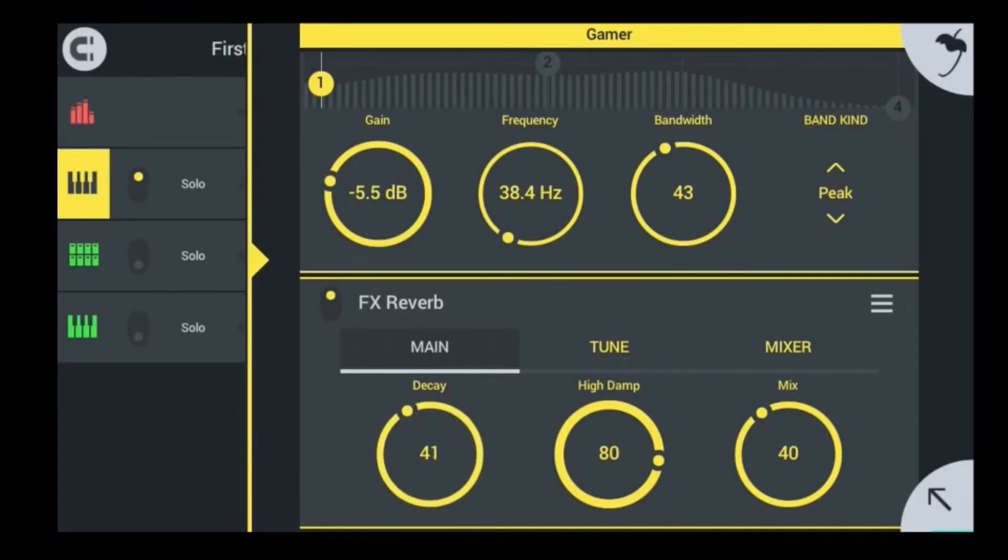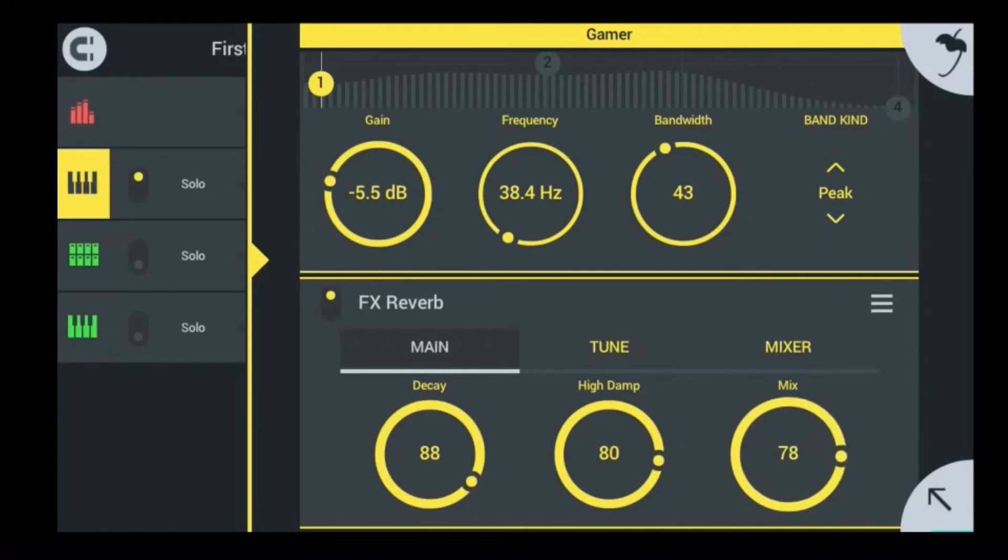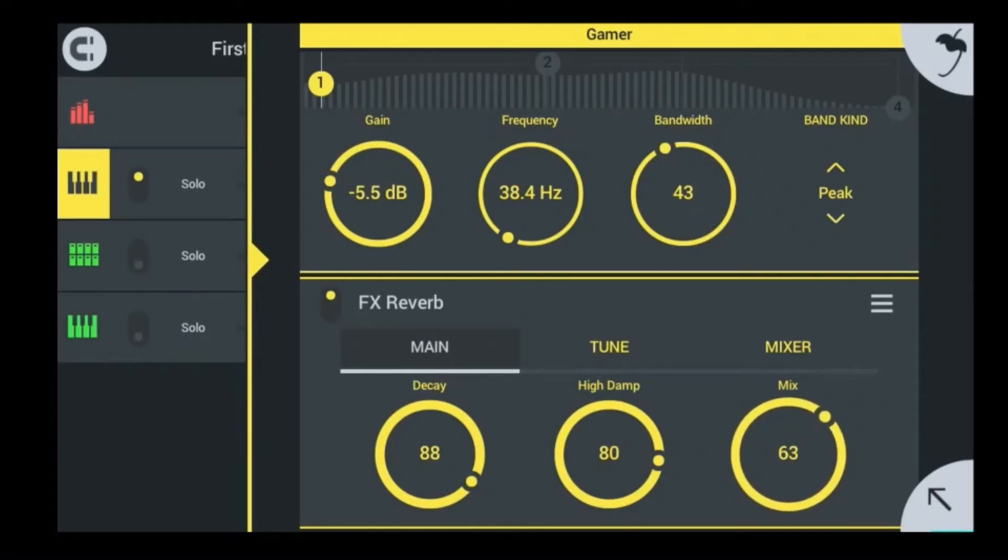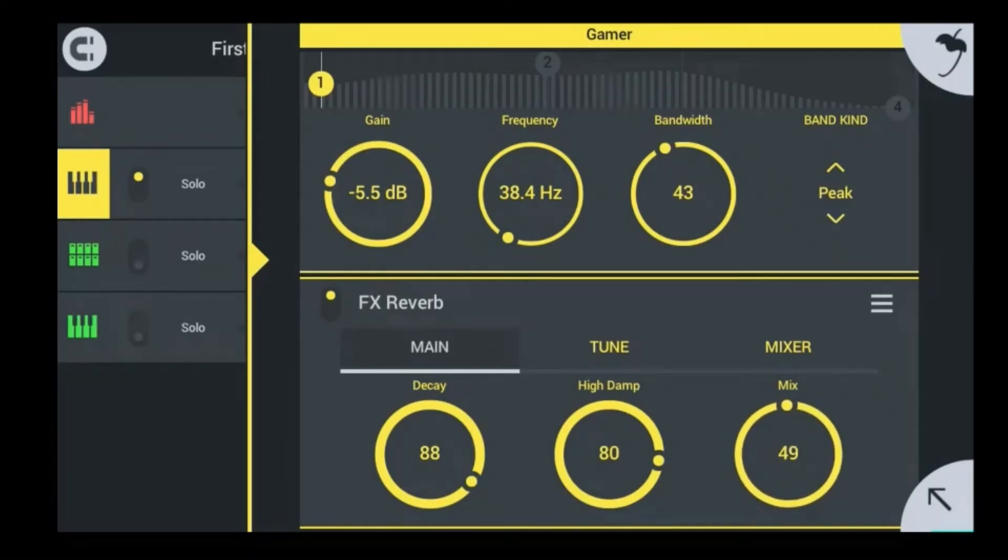With decay, high jump, and mix, you can mess with the decay. You can lower it or raise it. If you raise it, it will add more reverb or echo and decay. And then the mix, obviously if you add more of the mix in, it'll mix in more of the reverb into the song that you are working on.